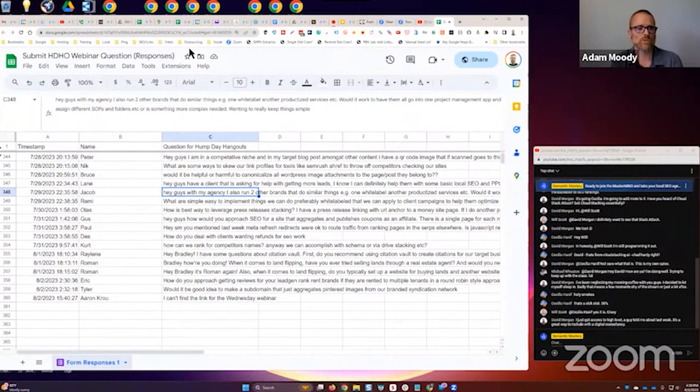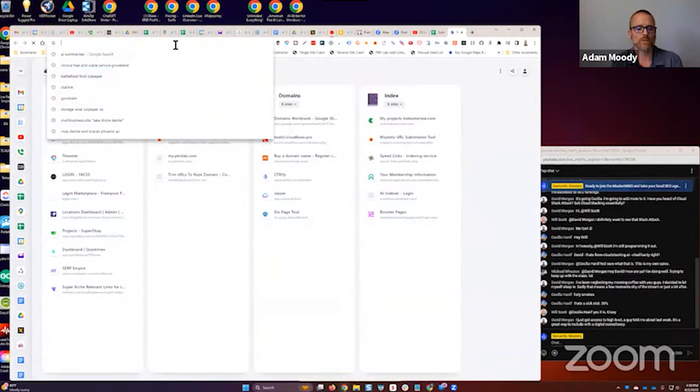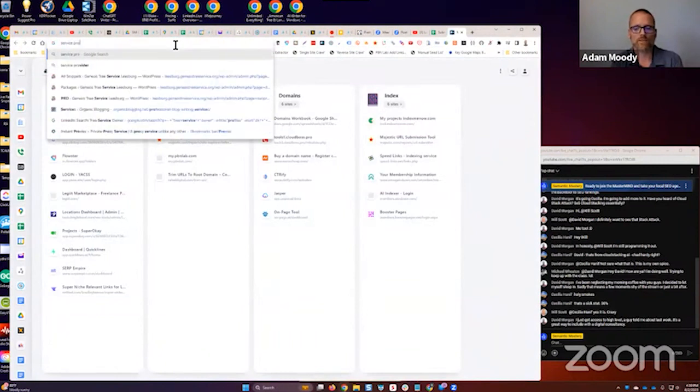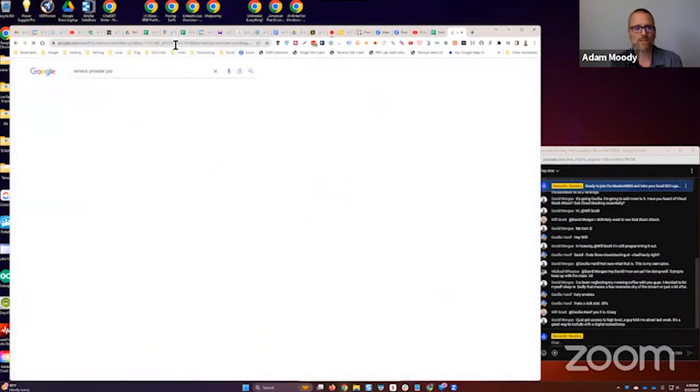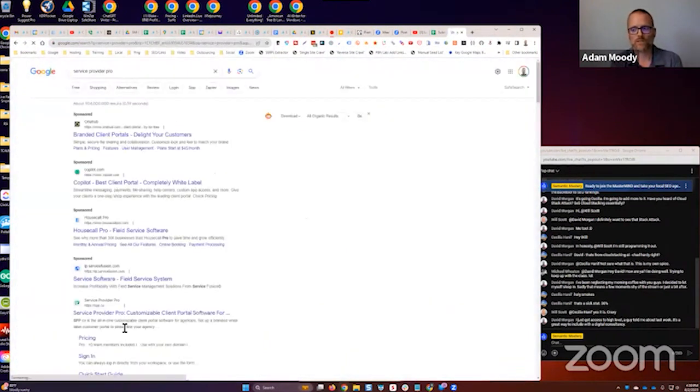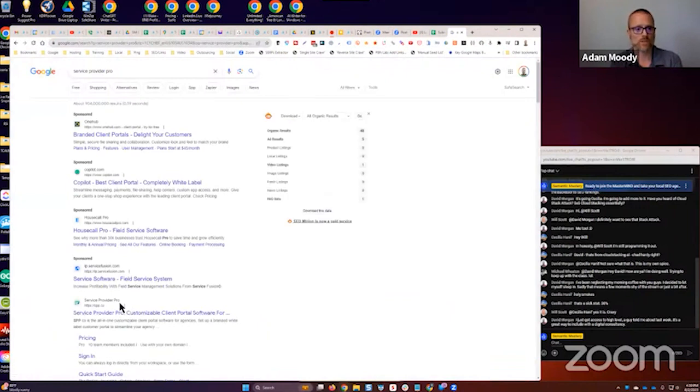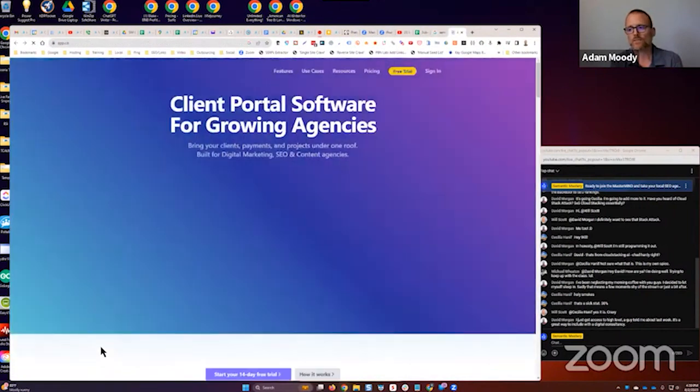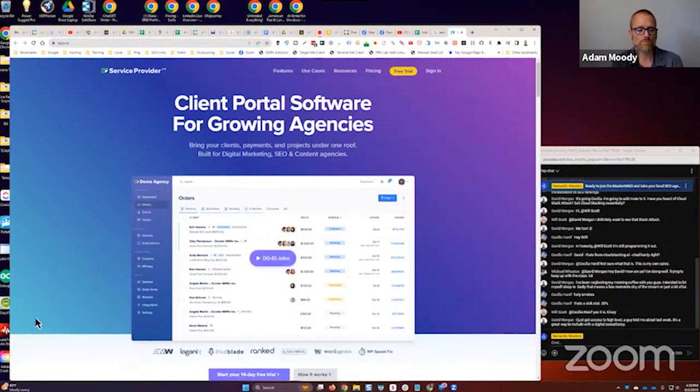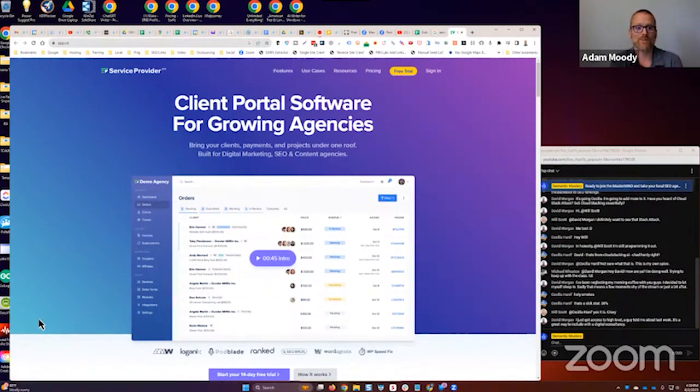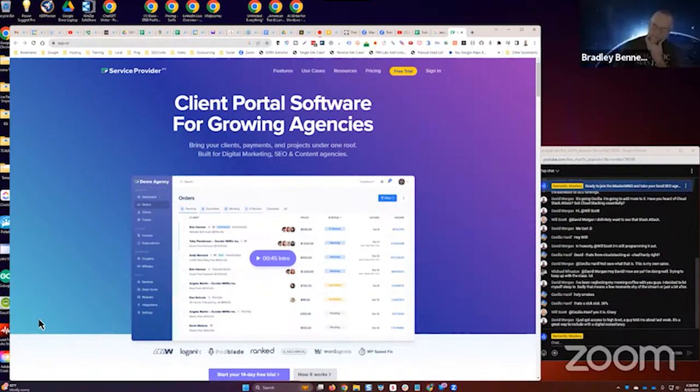We still use Notion even though we've moved out of it 90 percent. I no longer need it for a lot of stuff but Notion is still a really cool tool to use and I like it, so we keep using it even though most of our stuff is in Click Up.